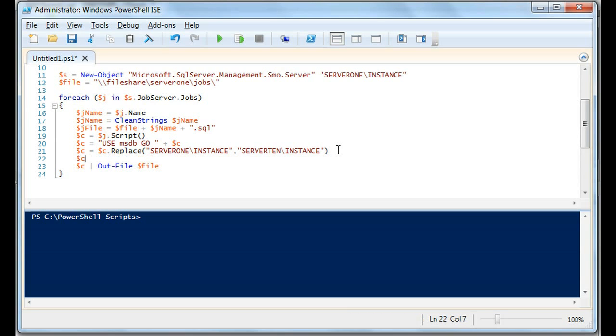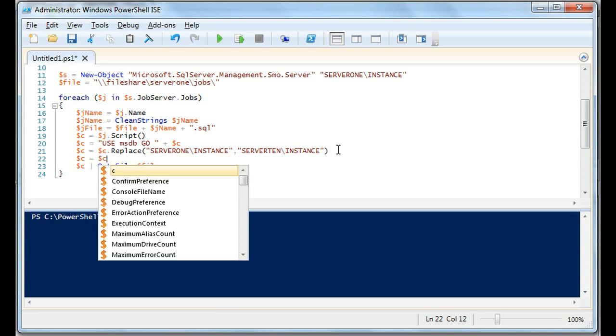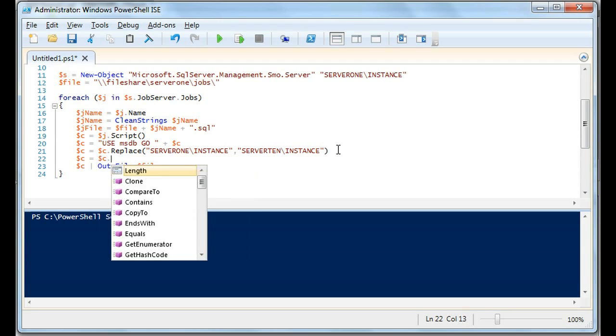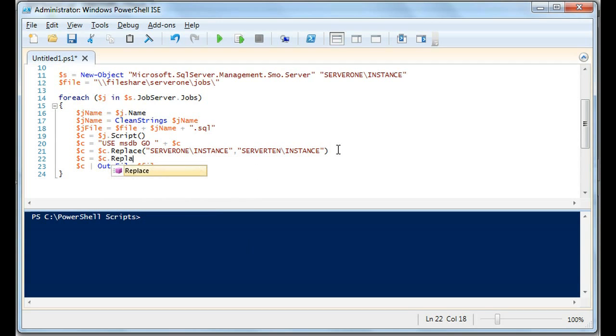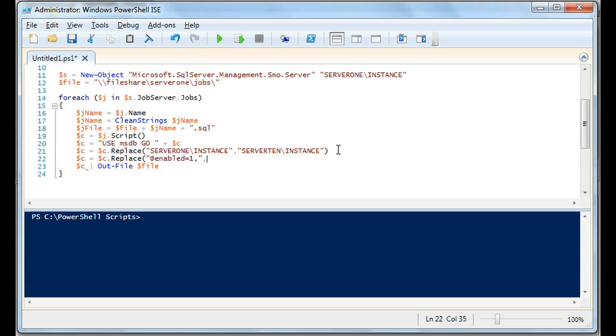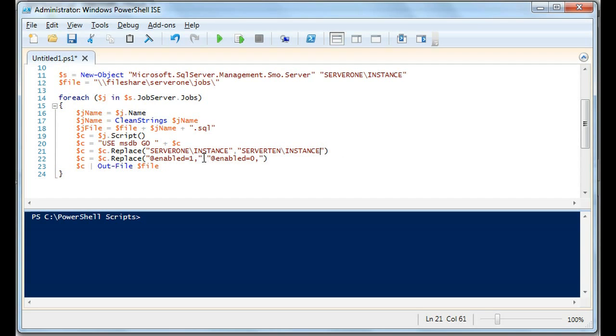Let's suppose we needed to replace another line of code. For instance, let's suppose we needed C to replace—we don't want the job, let's say hypothetically, to be enabled. So we're going to look for where enabled equals one, so the job is enabled or the schedule is enabled, and we're going to say enabled equals zero. What we're going to do is find all the instances where the job is enabled and we're going to disable it.